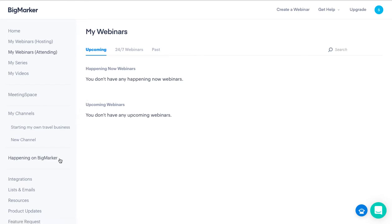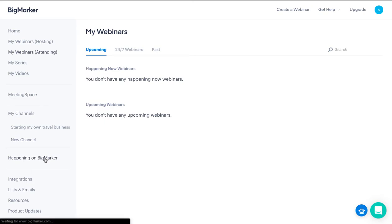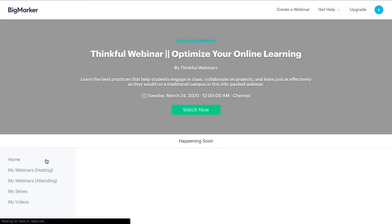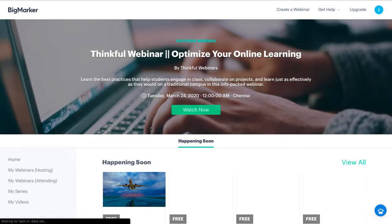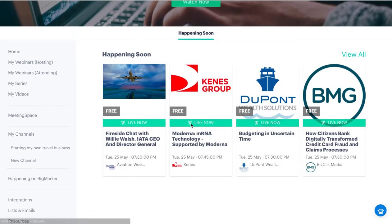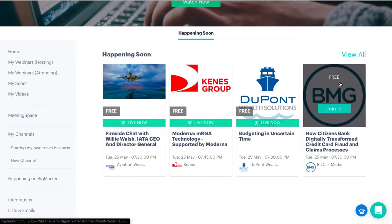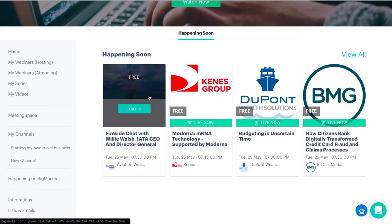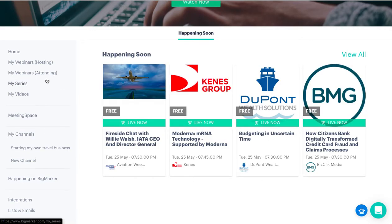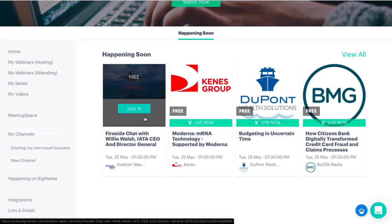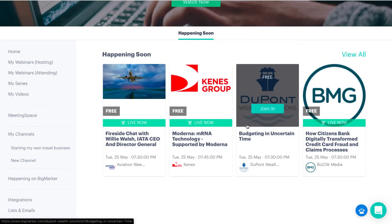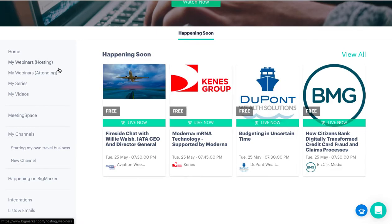Here you have Happening on Big Marker. This shows you what all webinars are happening right now and you can join in. Anything that you join here is going to show up under Webinar Attending.